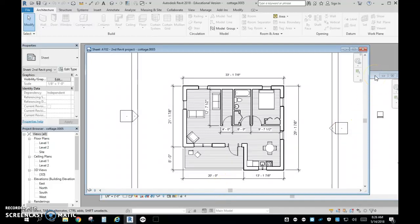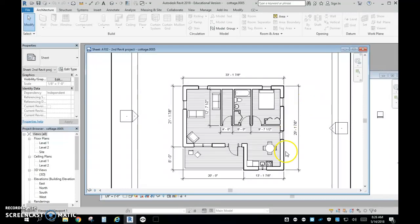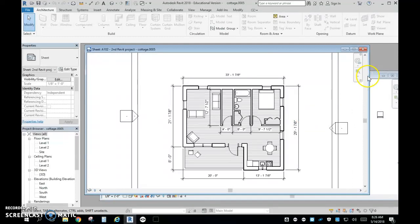Good morning, my architects. It's Mr. Gormley here, and we are going to be looking at how we can add furniture and fixtures to your cottage that we have been drawing.